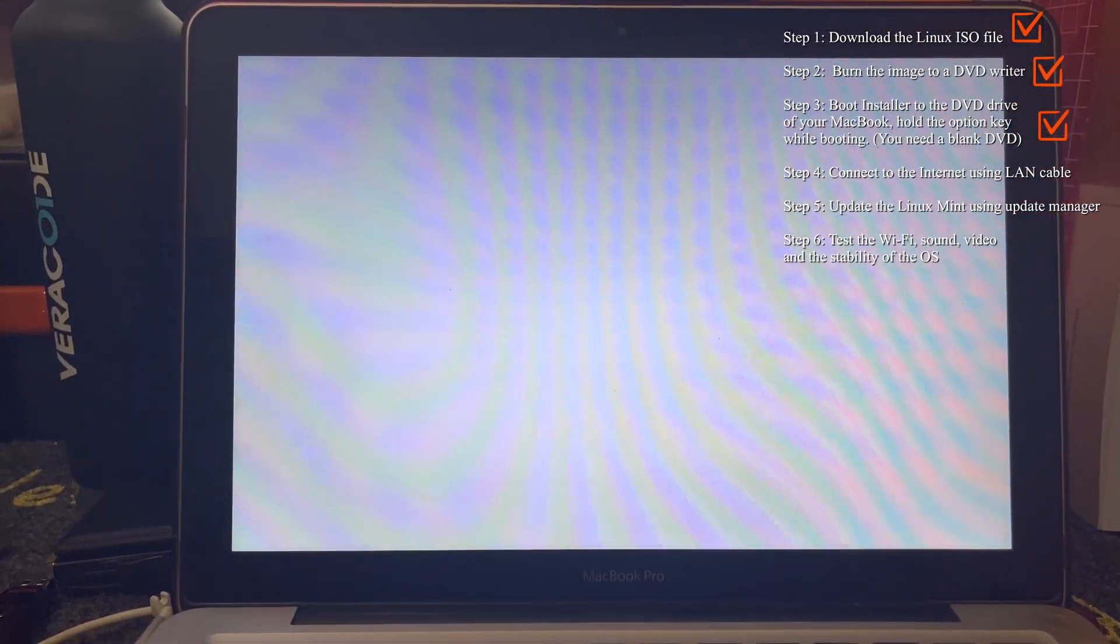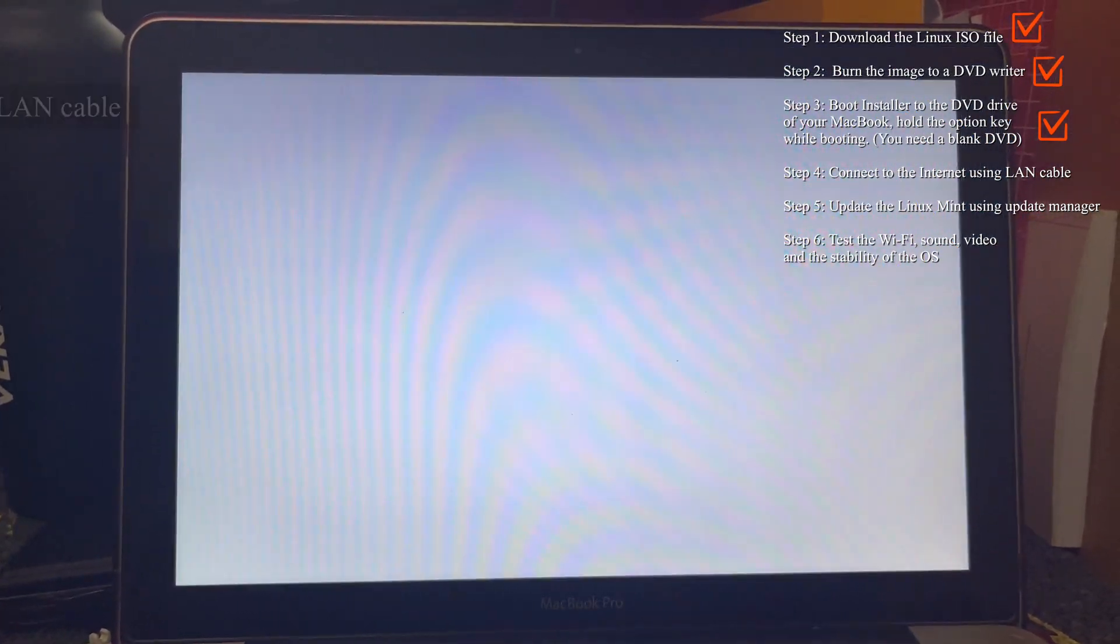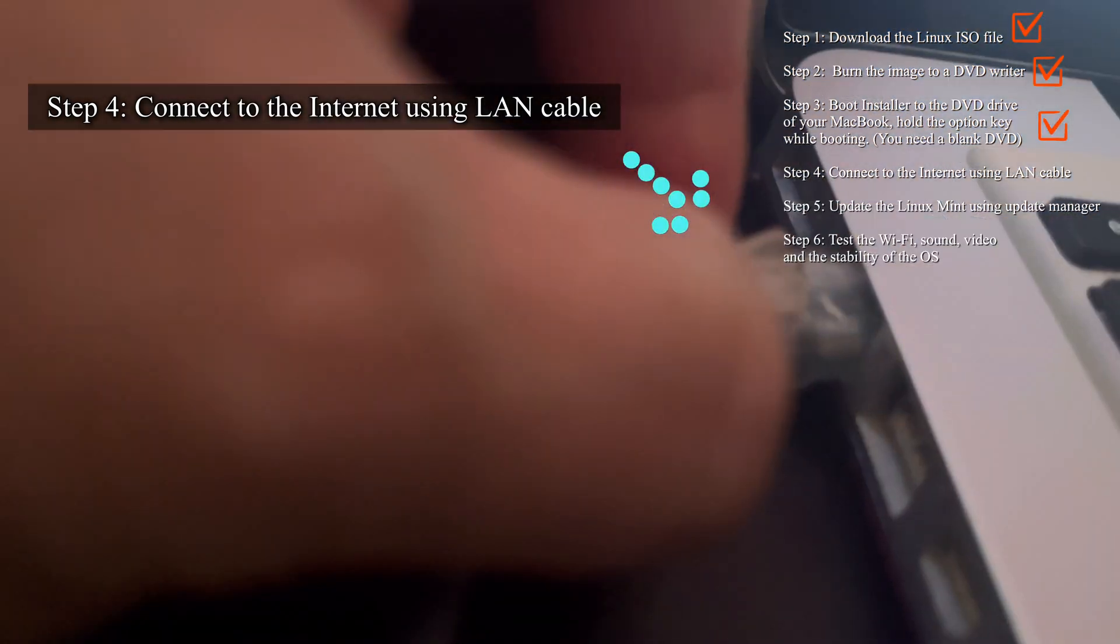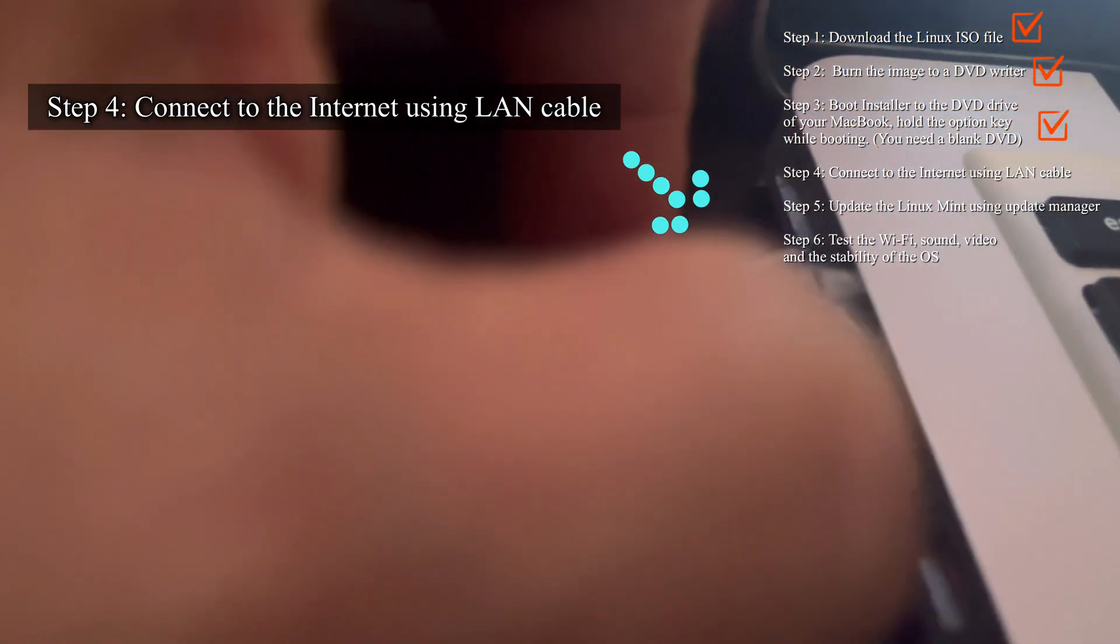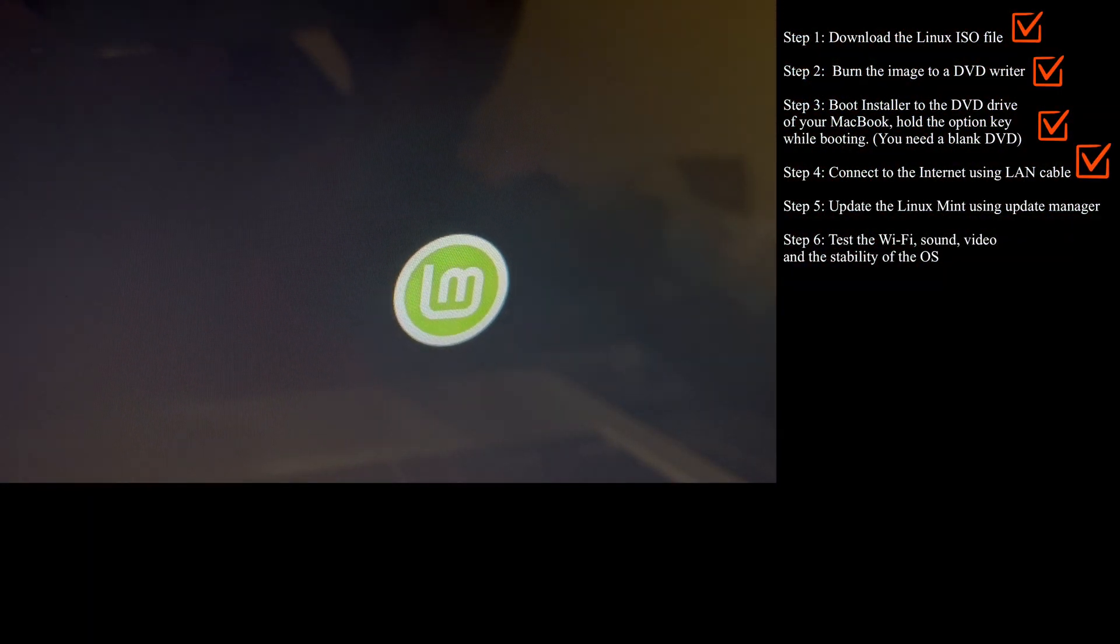To load the operating system, and then you need to connect to the internet using the LAN cable. There you go.